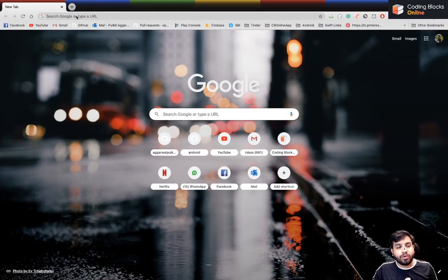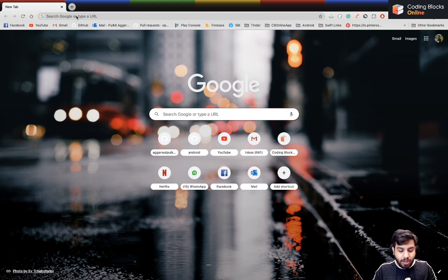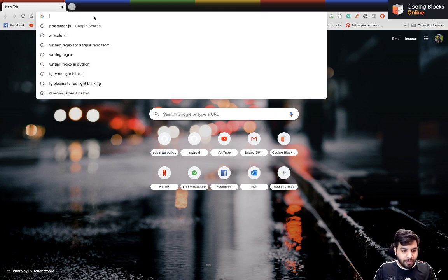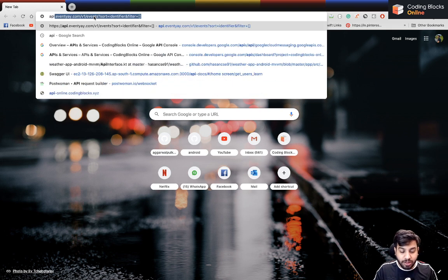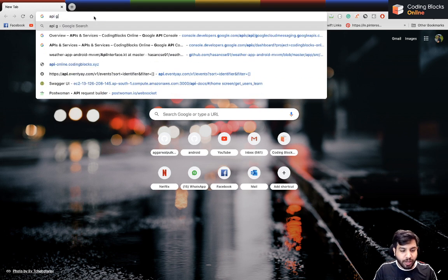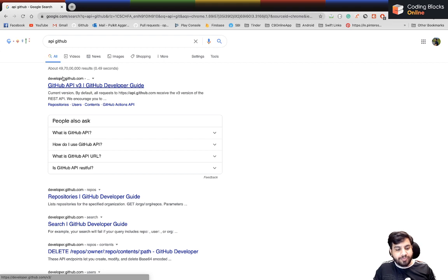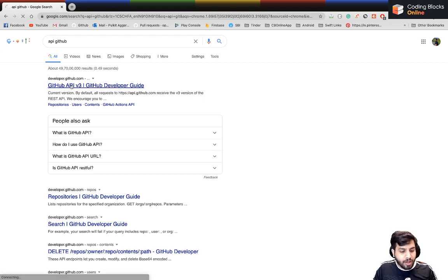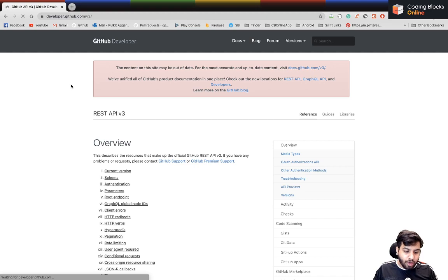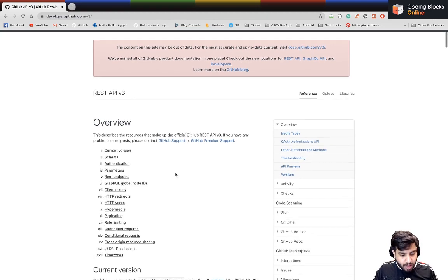Let's say you want to understand the API of GitHub. That's quite simple — you just go to api.github.com, and you'll get the developer documentation at developer.github.com with documentation for everything.